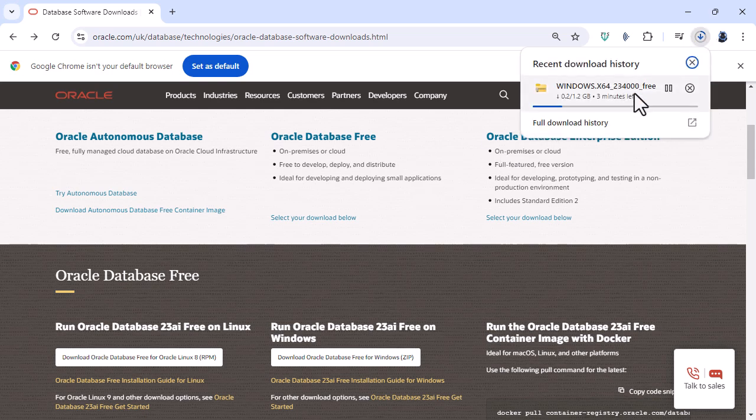So this is now downloading. It says x64 what does that mean? It's for 64-bit computers. Now that will be most Windows computers nowadays especially if you're running Windows 10 or Windows 11 or later. So if you've got a 32-bit computer you won't be able to use this 23AI version instead you would have to find and download an 11G Express Edition.